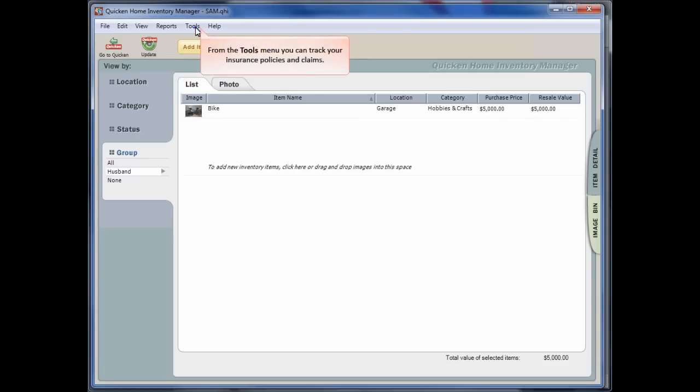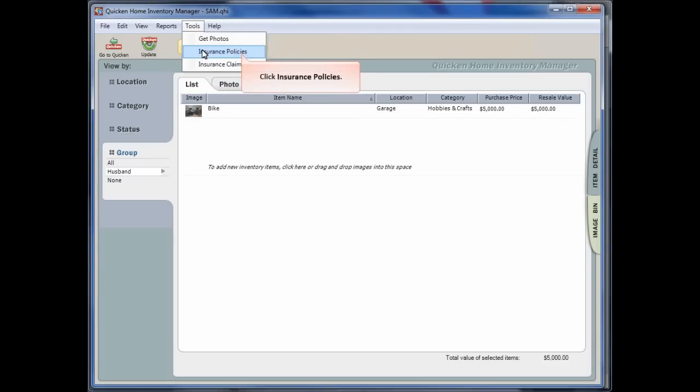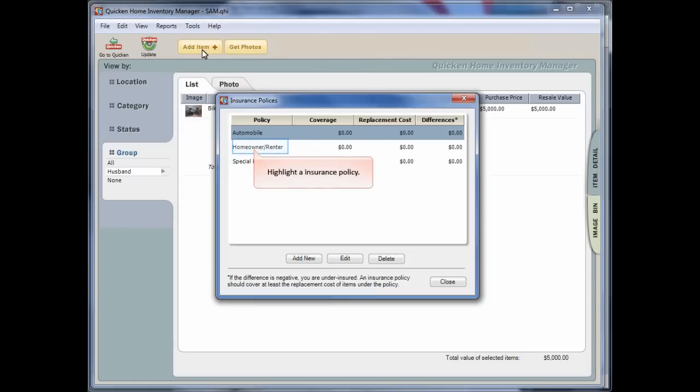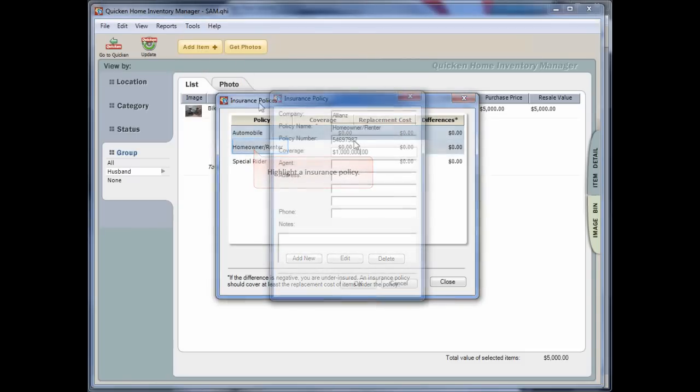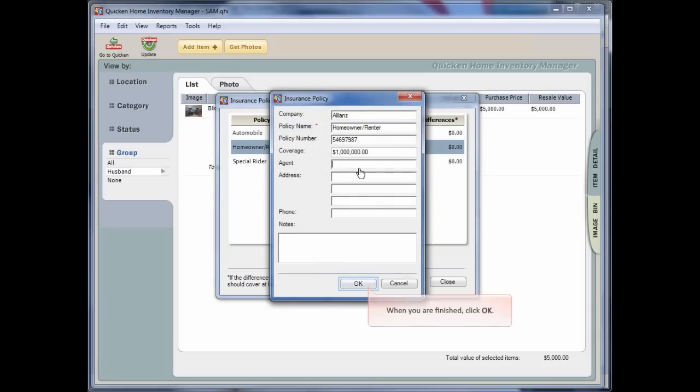From the Tools menu, you can track your insurance policies and claims. Using the Insurance Policy window, you can add the details of your insurance policies.